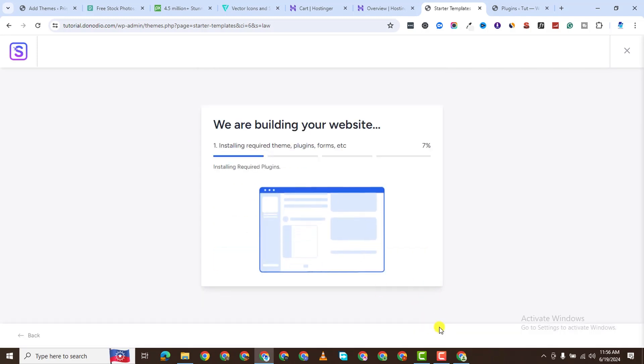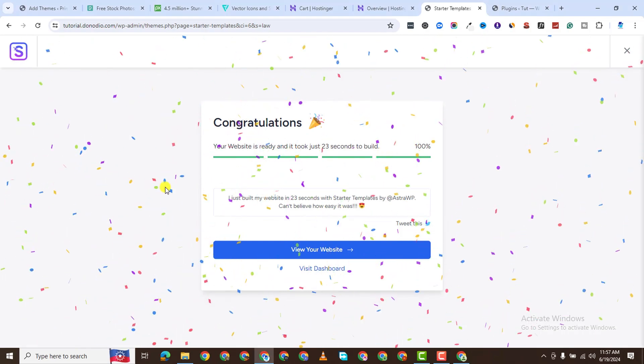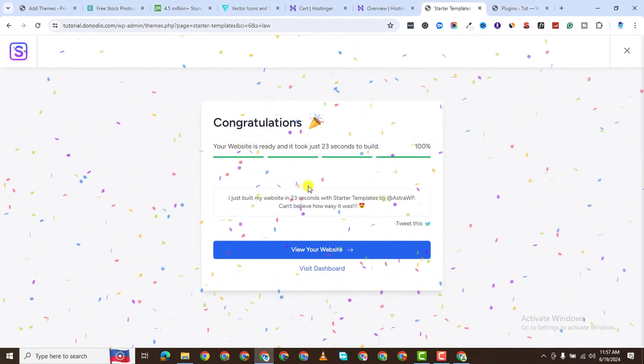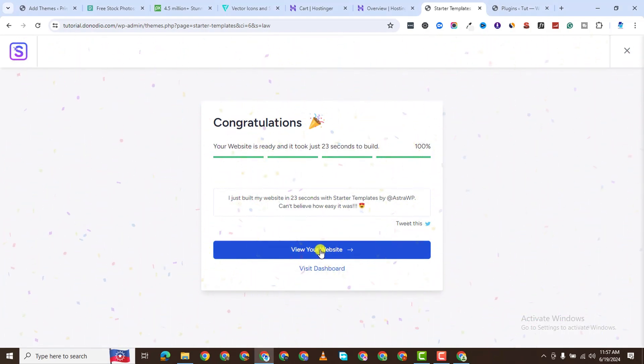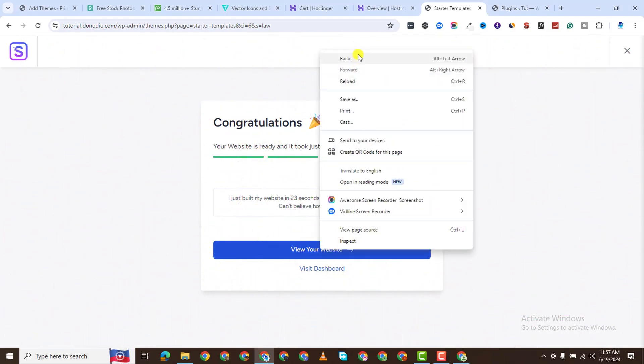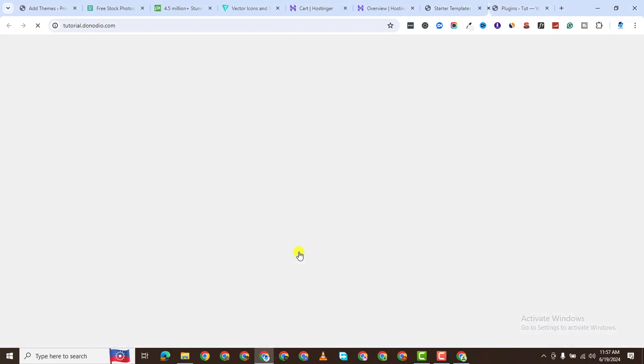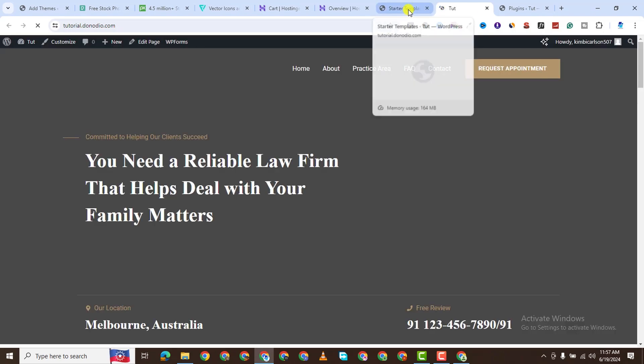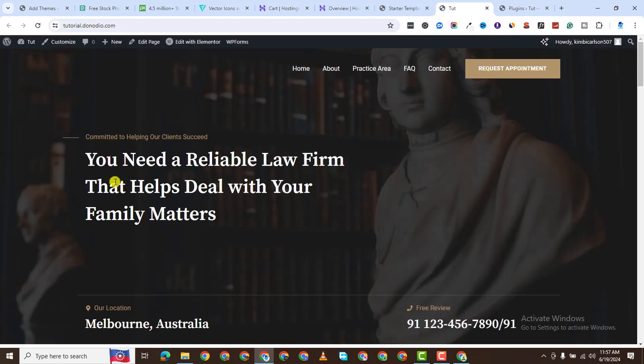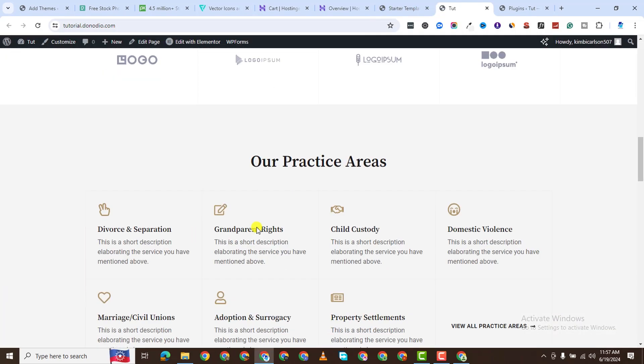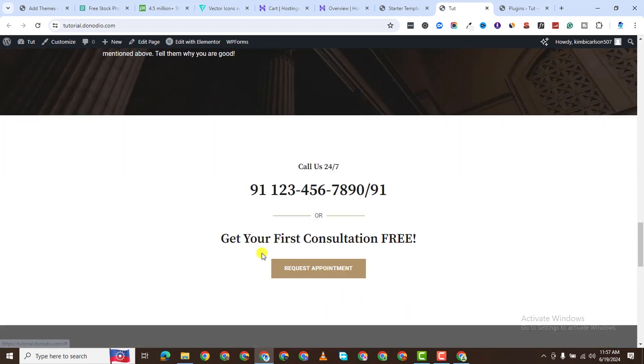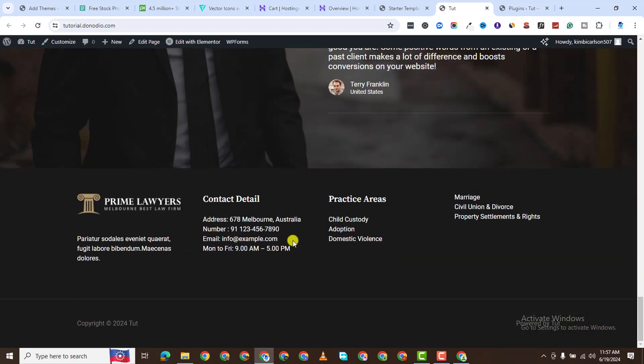It's going to go ahead and start building your website. When it's done, you see this confetti effect. It says, congratulations, view your website. I'll click on view my website. And it loads. You can see this is my website right off the bat on the front end.